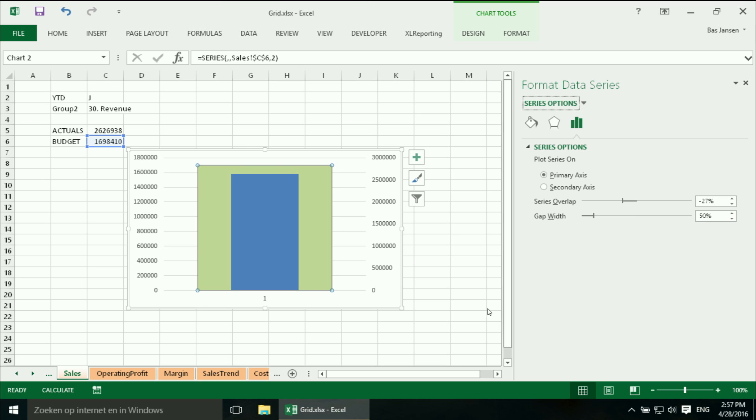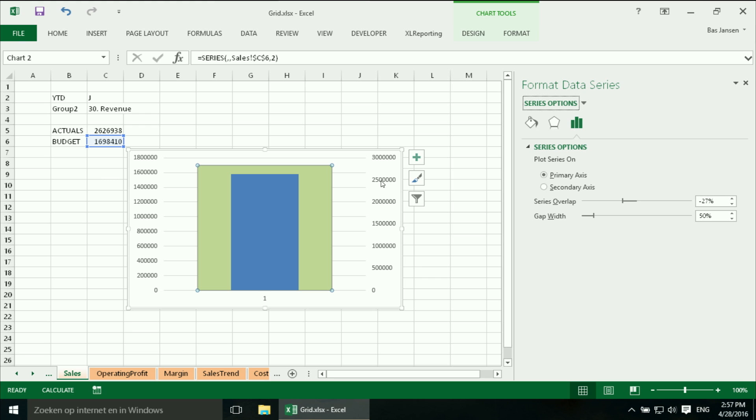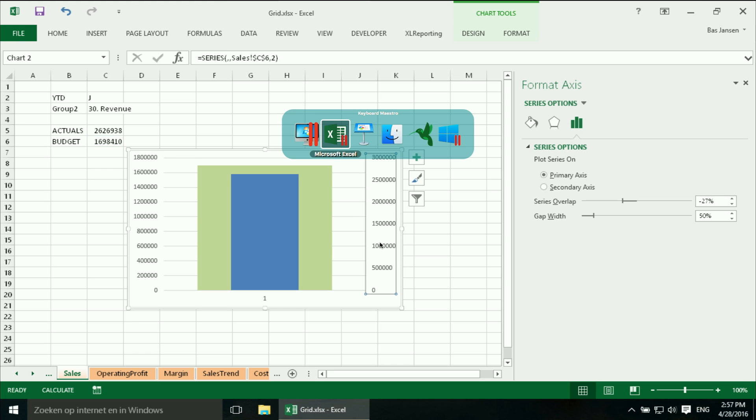So this is kind of okay but my budget is lower than my actuals and here it is higher. And that is because we have two different axes and the scale is different. And for years now I am waiting for Microsoft to somehow automate this but they don't do that. So we have to do it ourselves.